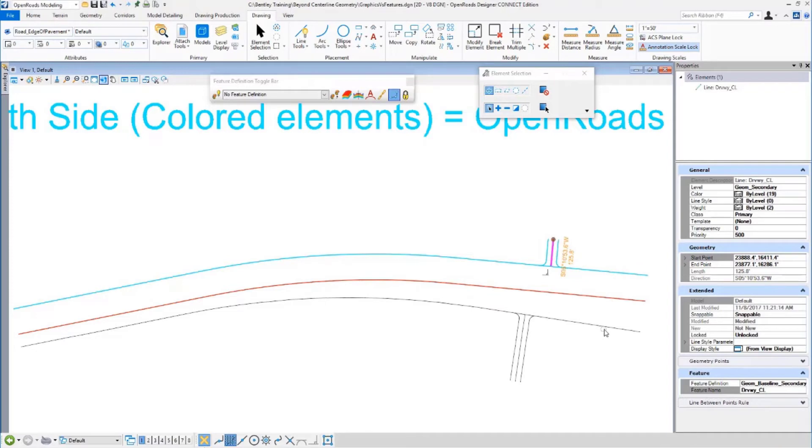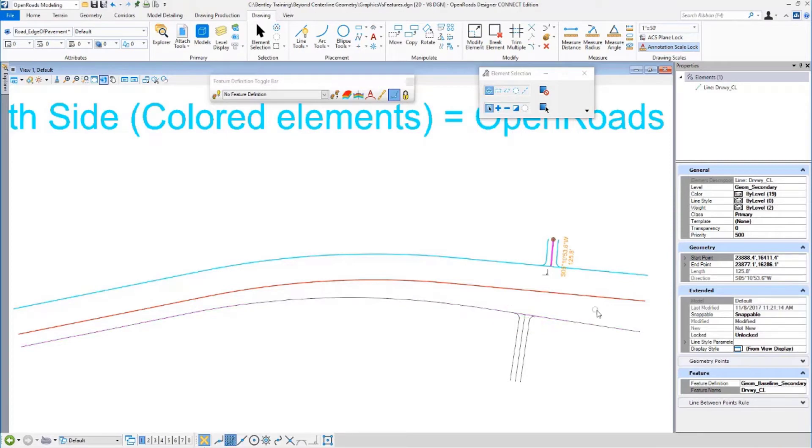Notice the regular graphics forgot there was a relationship to the center line. The edge of pavement is completely random. It's isolated, it's all by itself. There's no relationship. OpenRoads remembers.